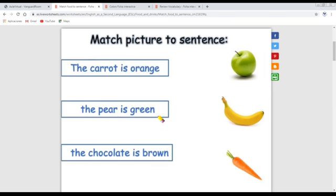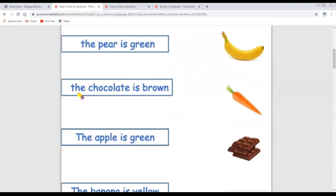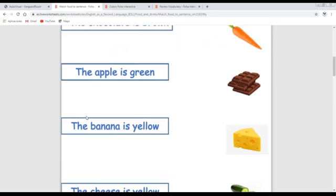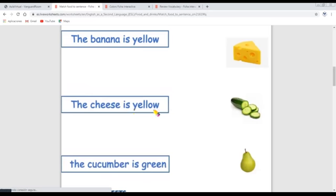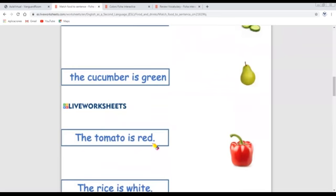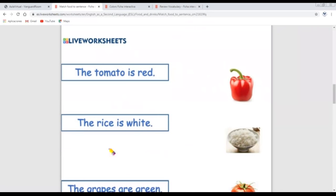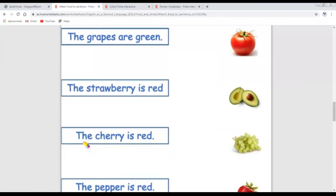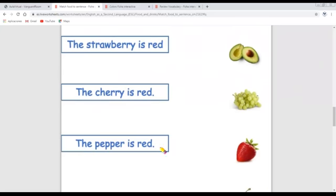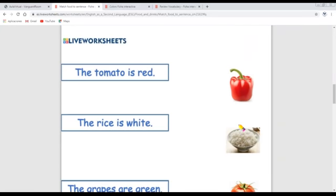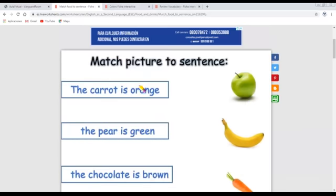The pear is green. The chocolate is brown. The apple is green. The banana is yellow. The cheese is yellow too. The cucumber is green. The tomato is red. The rice is white. The grapes are green. The strawberry is red. The cherry is red. The pepper is red. The avocado is green. Here we have the pictures — 14 pictures in total. Let's start.